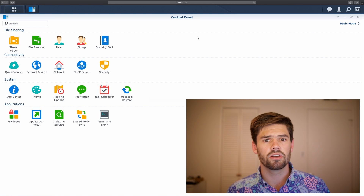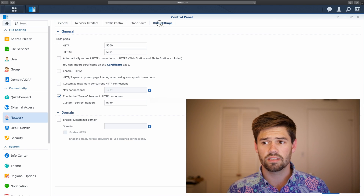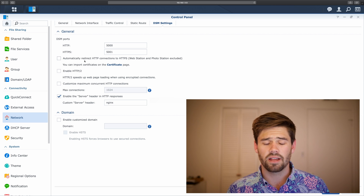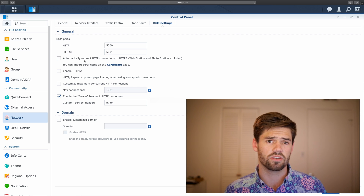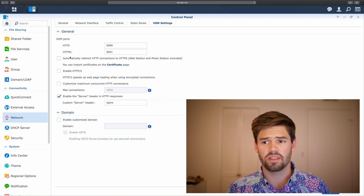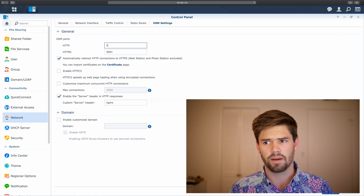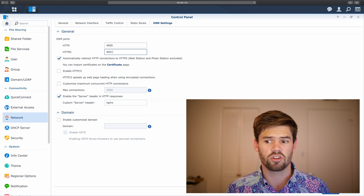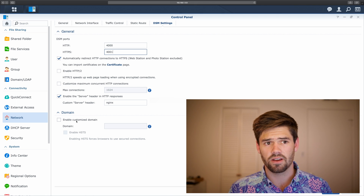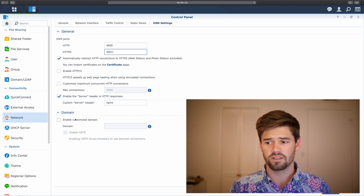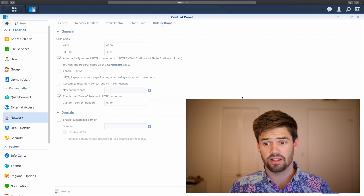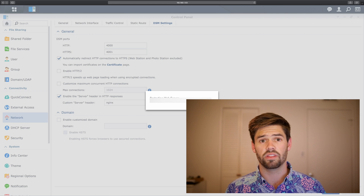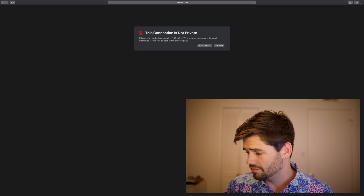Now that we know we've got a certificate, let's make sure it's used. Go into Network, DSM Settings, and select automatically redirect HTTP connections to HTTPS. That takes any unsecured connection and automatically puts it to the secured port. Note: I'm changing my port to 4000 and 4001 since I already have DSM running on my main server using the default ports — for you, assume it's 5000 and 5001. Now let's apply that. It'll take a minute because it's restarting the web server.